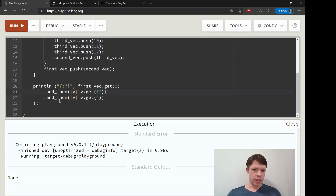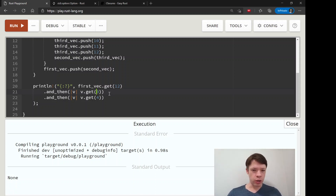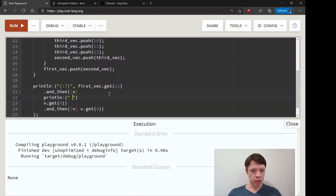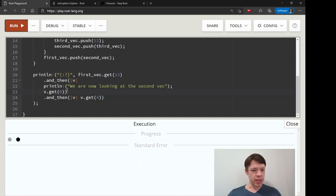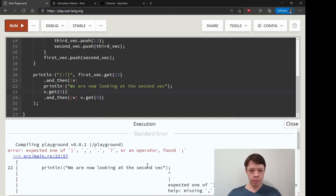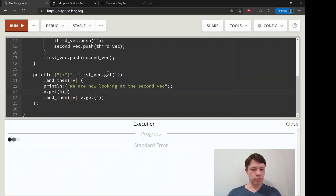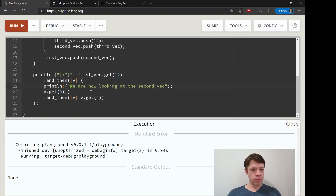If there's a bad index in the middle, that gives us a None, and the chain just stops there. You can't go from a None to a Some, so it stops. We can show that it's not going into the next loop by printing — we're now looking at the second Vec — and you can see it stops at the None and doesn't go past it.